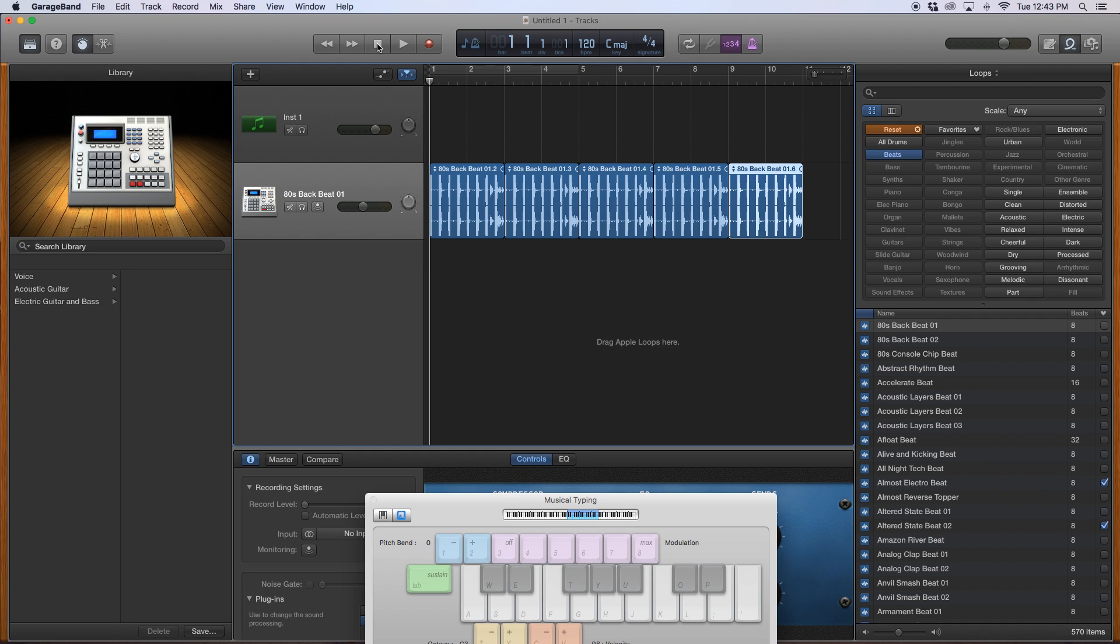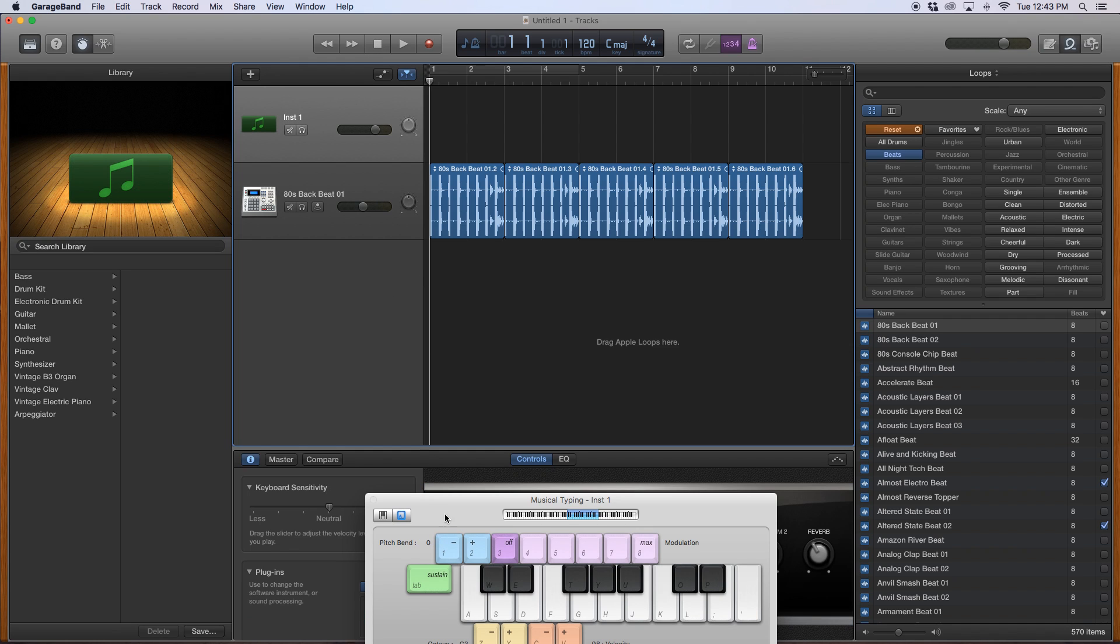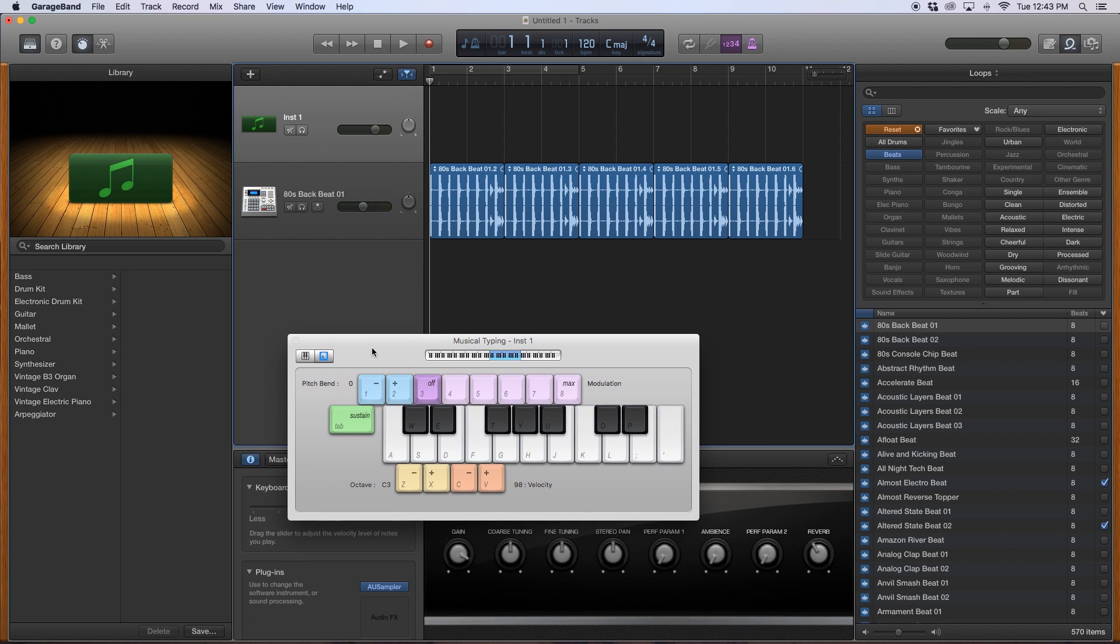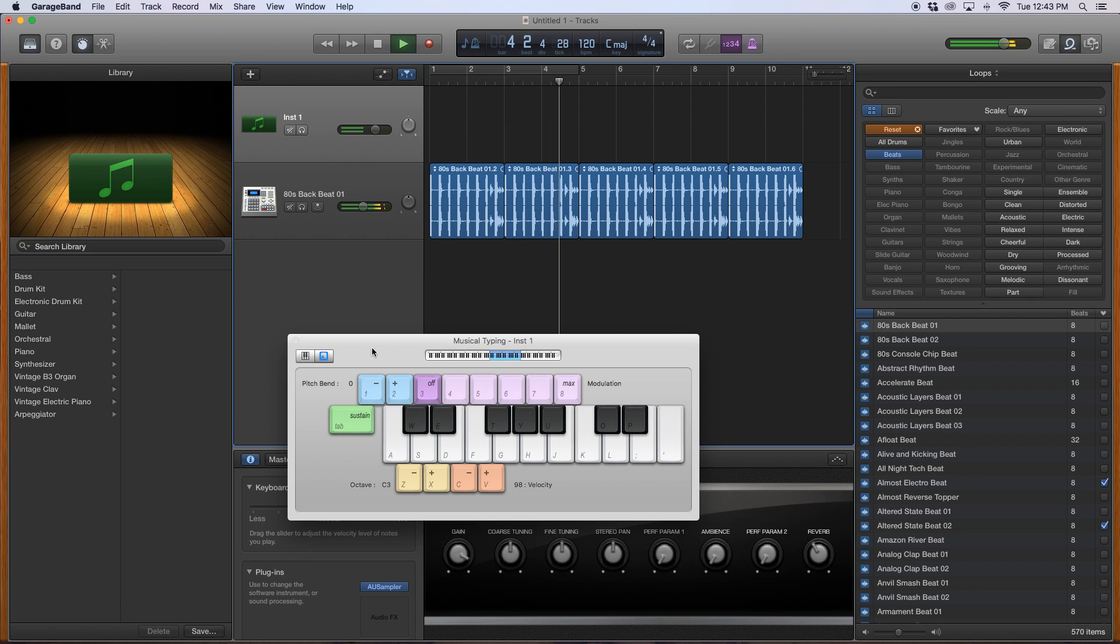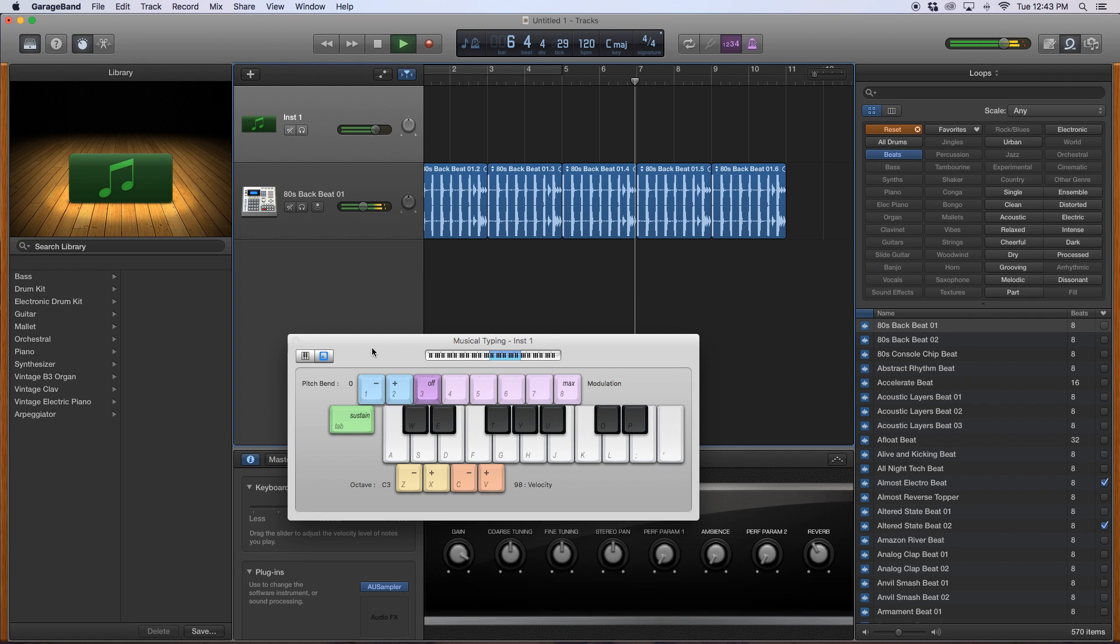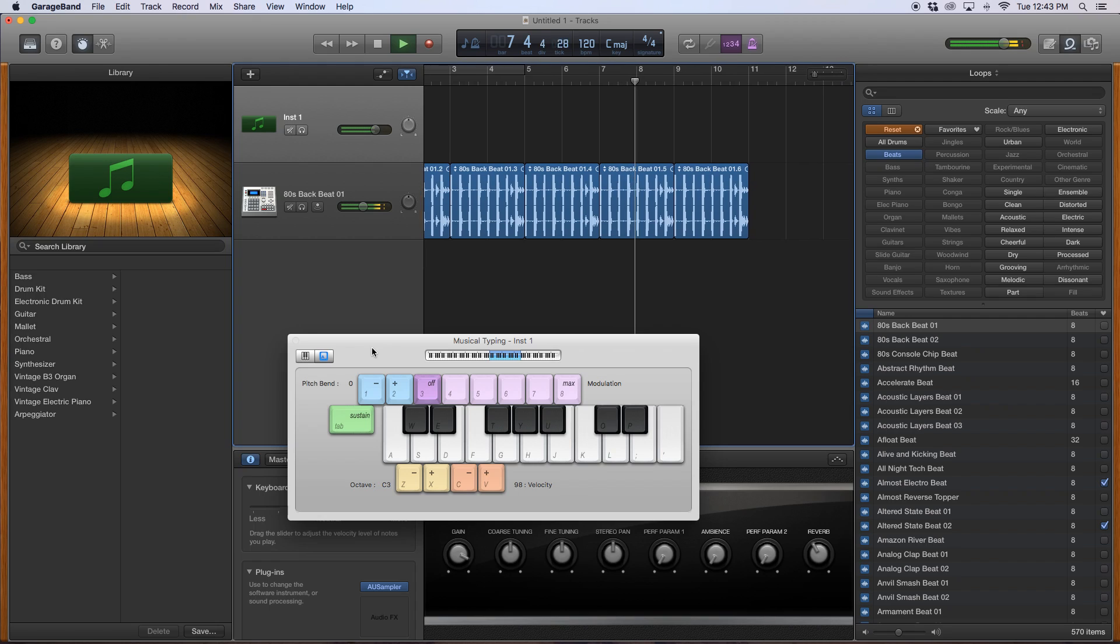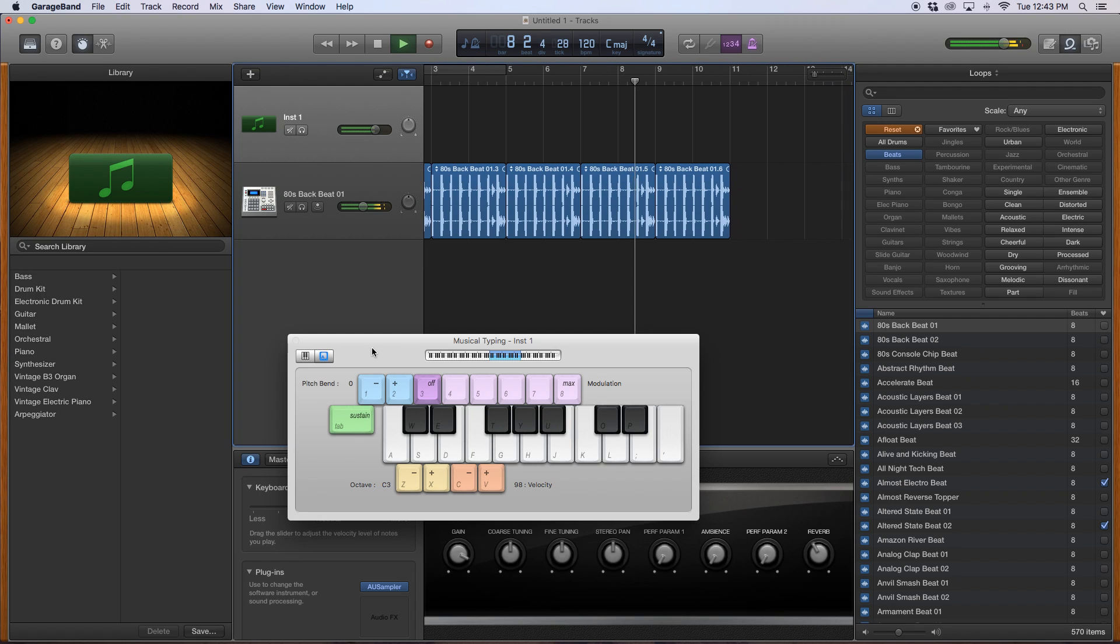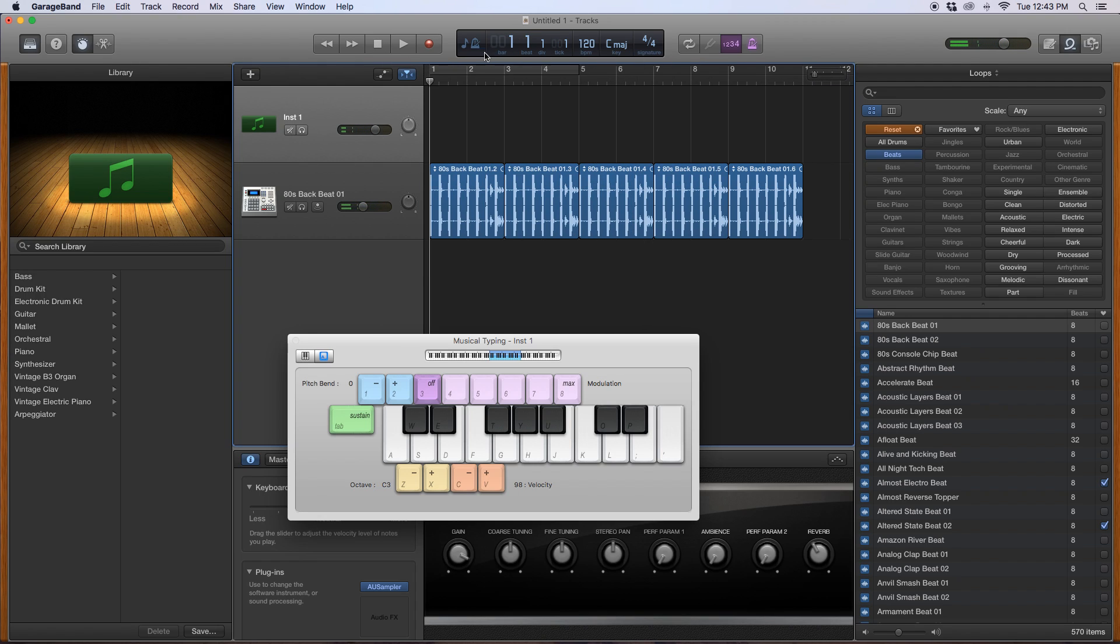And then what I'll do is I'll go back up to here to my instrument, my sample, right? And I just want to hear that with this beat. Right? I could do that, right? And if I want to record that, I'm going to go.